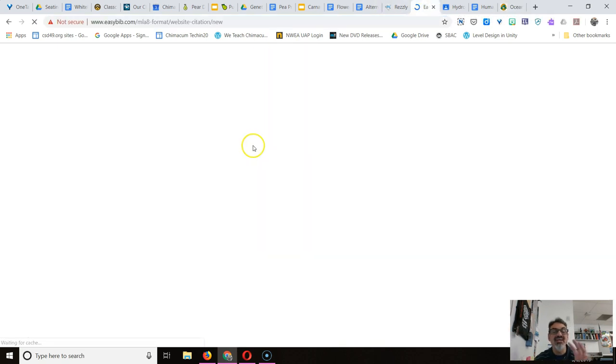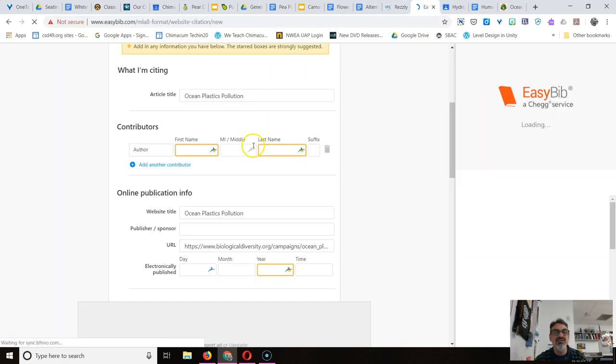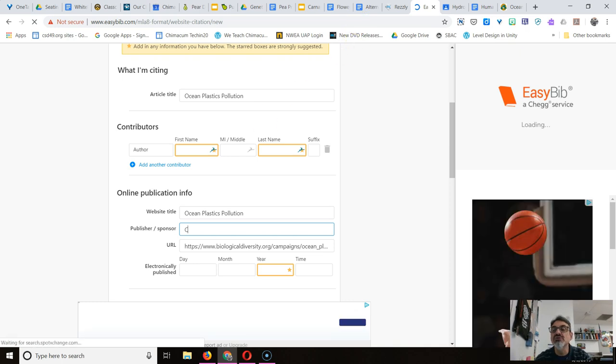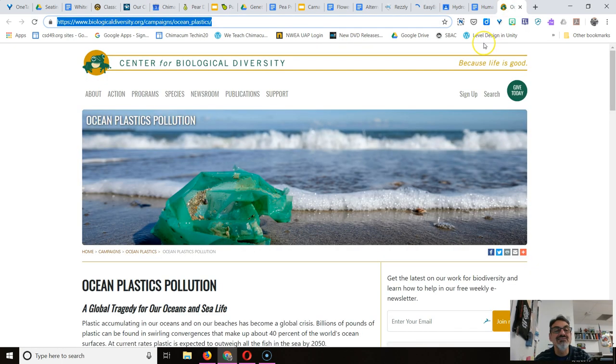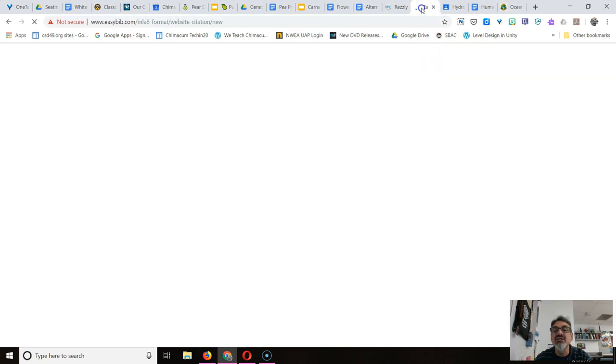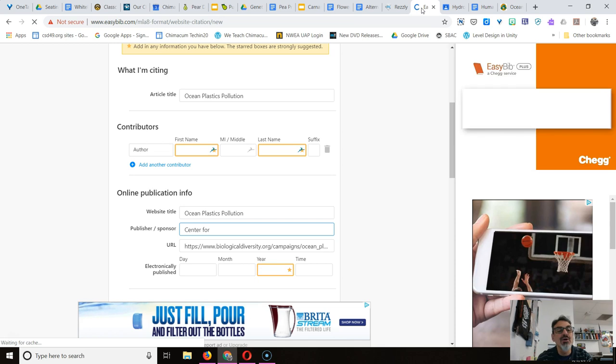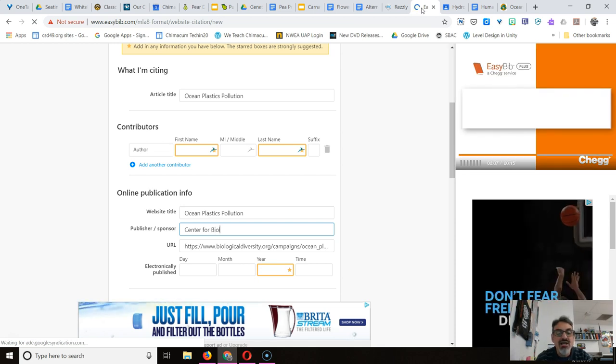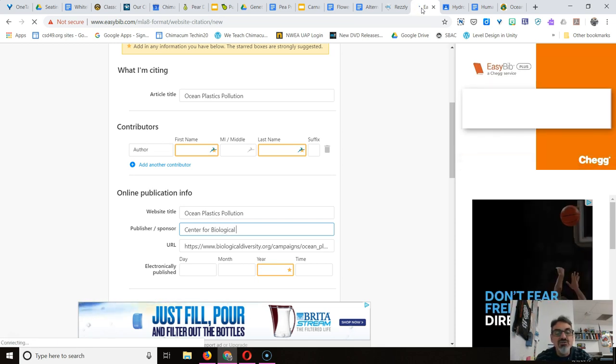Center for Biological Diversity. And if you can't copy it by highlighting it, you're just going to have to type it yourself and make sure you spell it right. Center for Biological Diversity. Yeah, check the spelling. And then come on back for Biological Diversity.